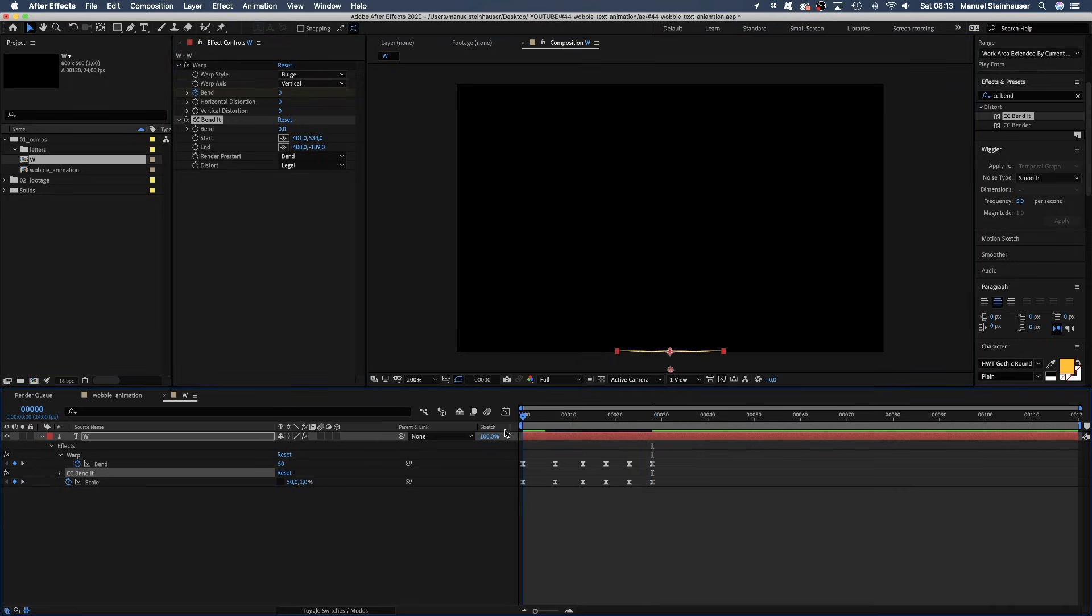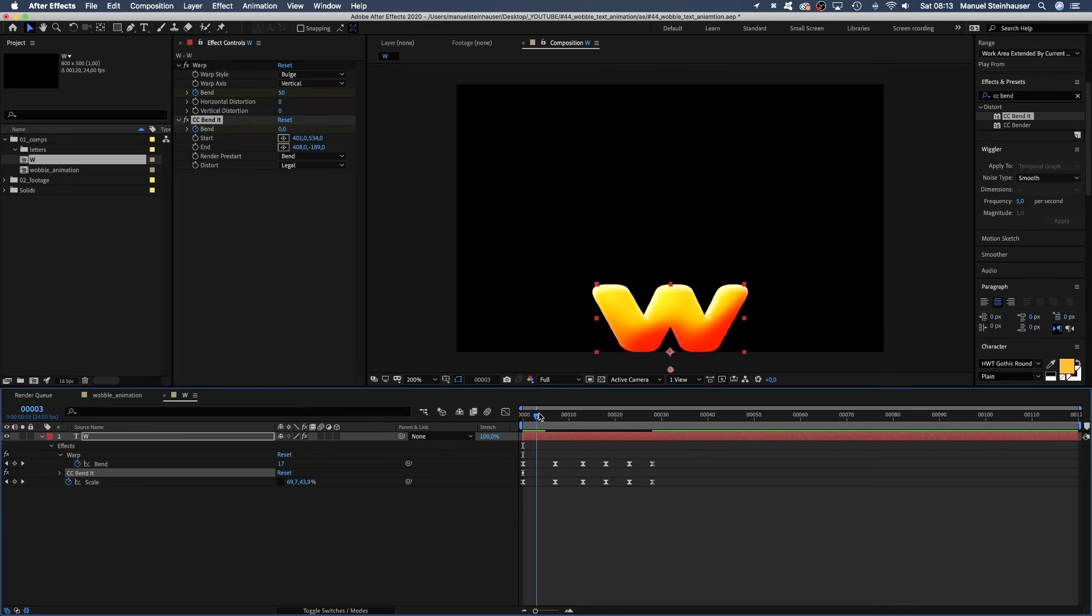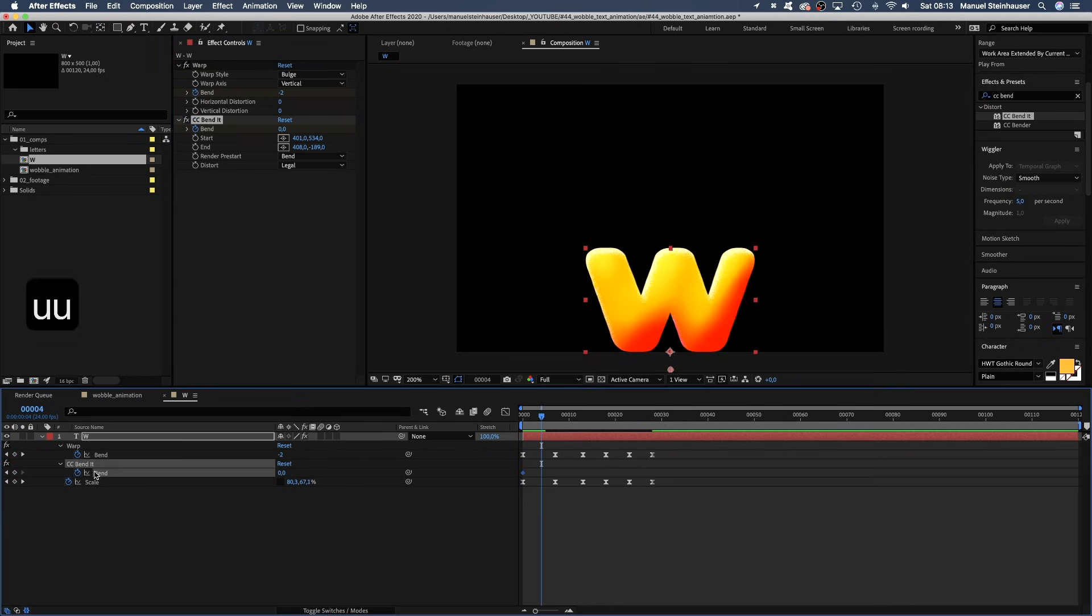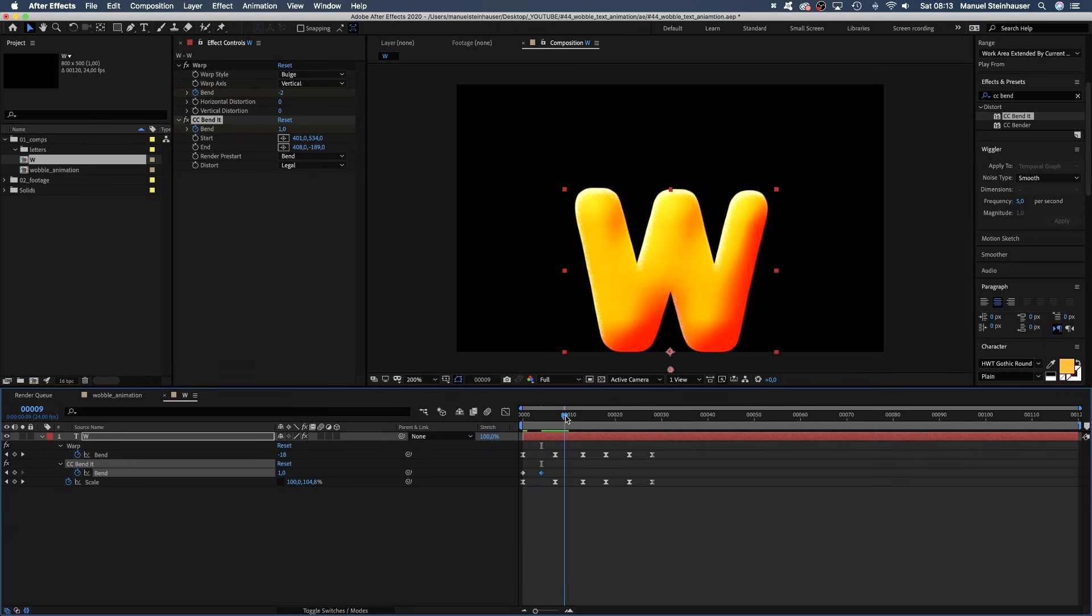Now we animate this bend as well. Set a keyframe. Then press U to see all keyframes in the timeline. We start with 0. At 4 frames, it's 1. We set these keyframes between the other ones for some secondary motion.